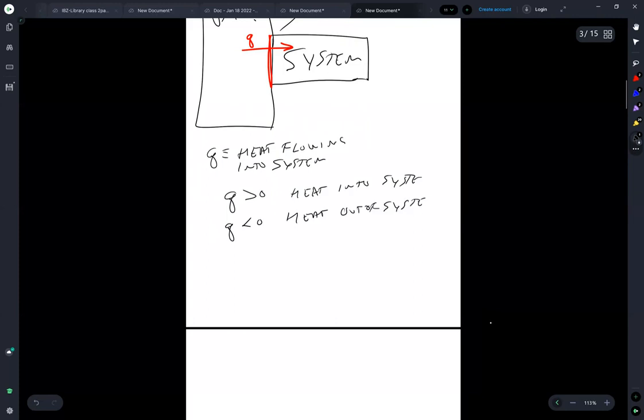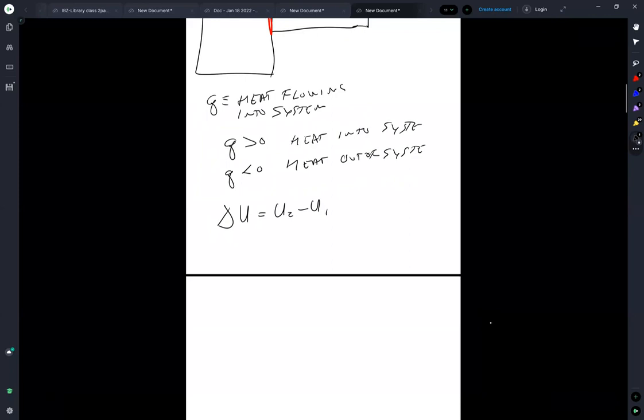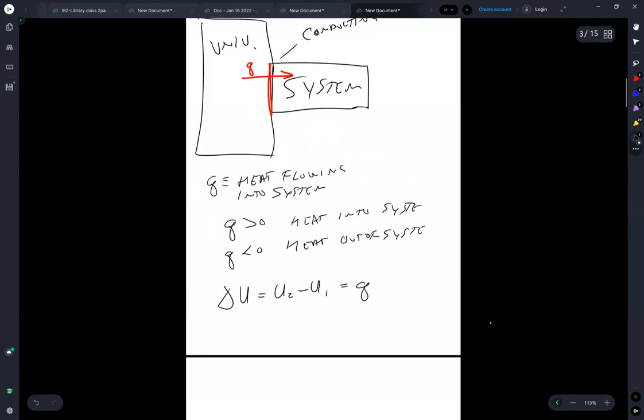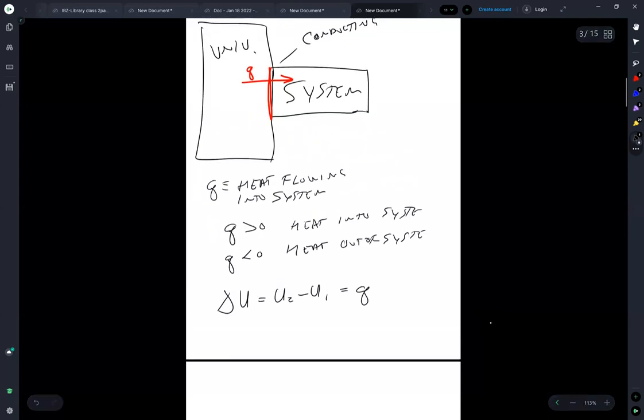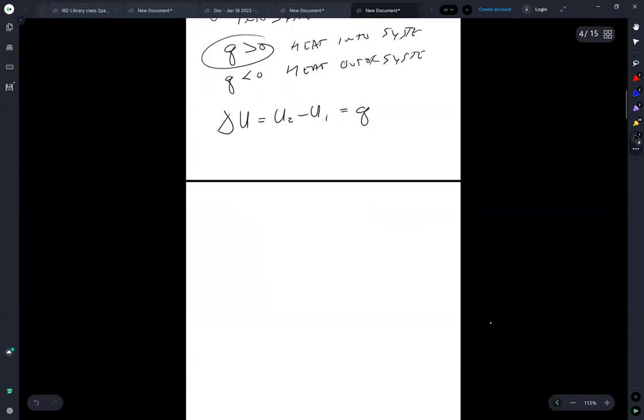And that means that delta U is equal to U2 minus U1 is equal to Q. So if Q is positive, that corresponds to an increase in the energy because heat's flowing into the system, carrying energy with it.